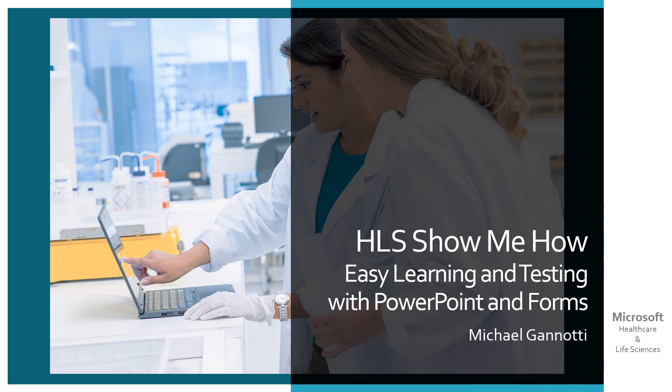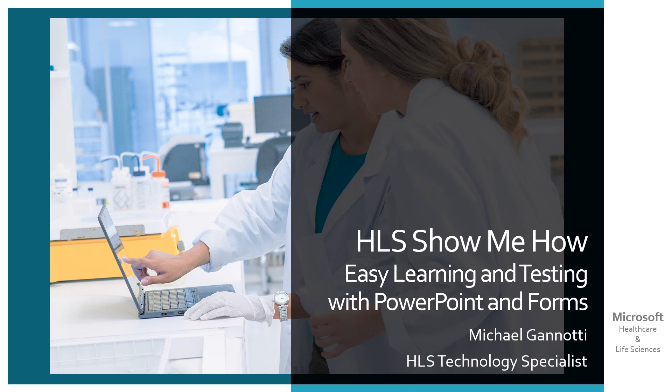Hi, I'm Michael Giannotti, and I'm an HLS technology specialist for Microsoft in the Northeast region.